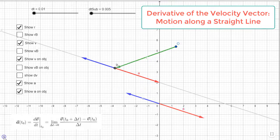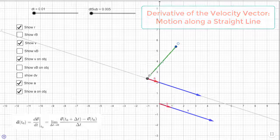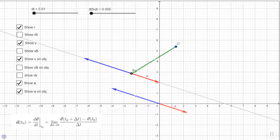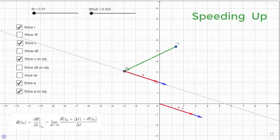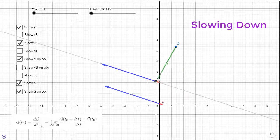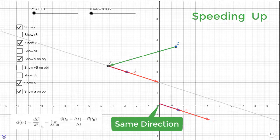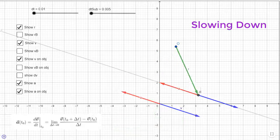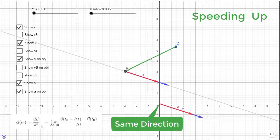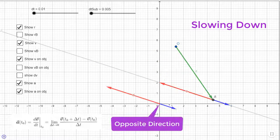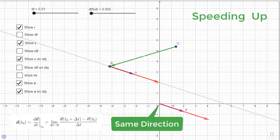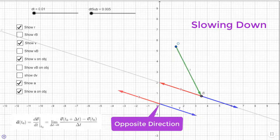In that one-dimensional motion, when the object is moving along a straight line, we showed that we get acceleration when the object is speeding up or slowing down. When the velocity and the acceleration vectors are pointing in the same direction, the object moves faster in that direction. When the velocity and acceleration vectors are pointing in opposite directions, the object slows down.